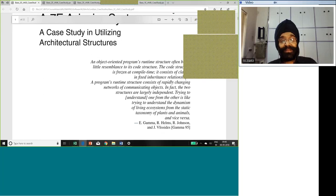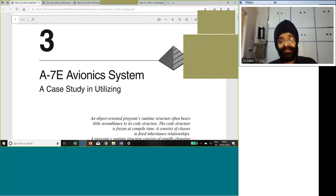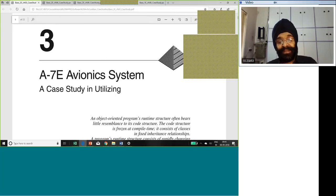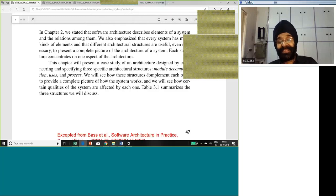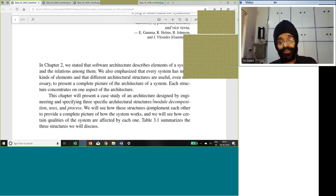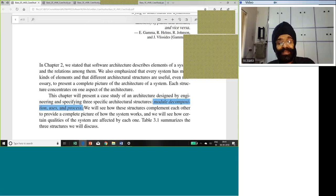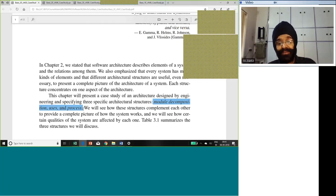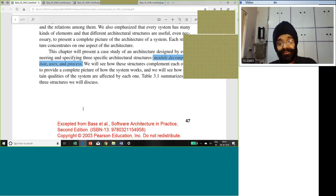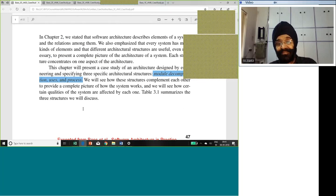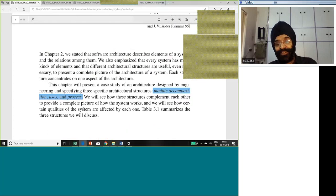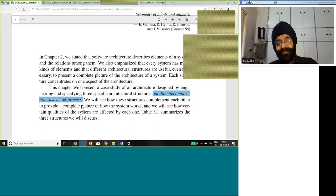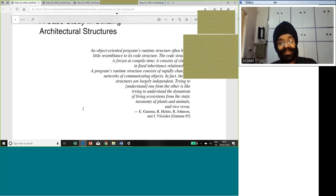With dynamic and static aspects of a software system, these are two independent areas and they have got to be presented separately. Now, this A-7E avionics system, in this case study, they have demonstrated use of module decomposition, uses and process. You all have been looking for examples, case studies. Here is a beautiful case study on how module decomposition, uses structure and process, these are all three architectural structures.